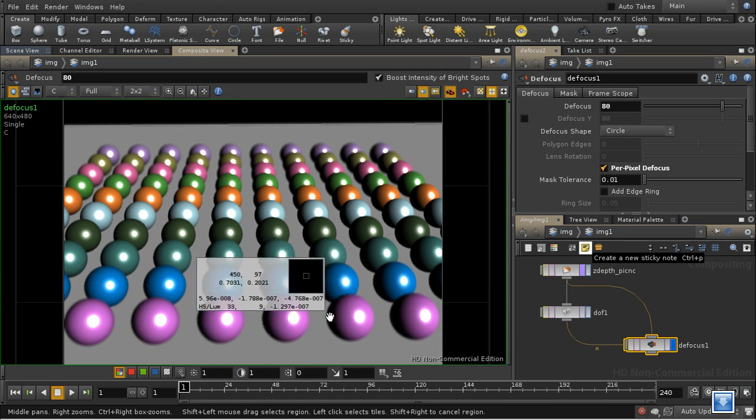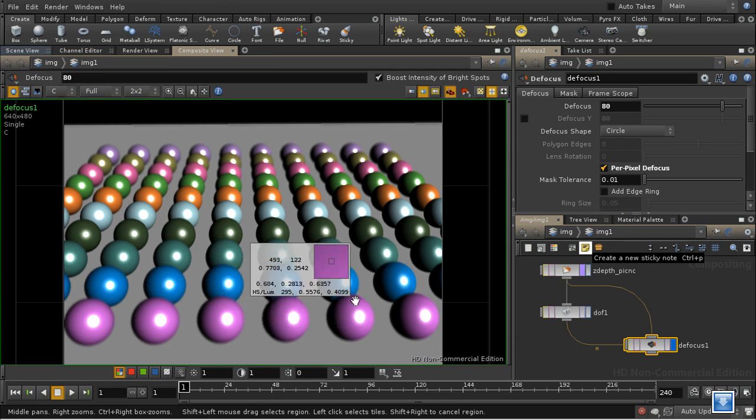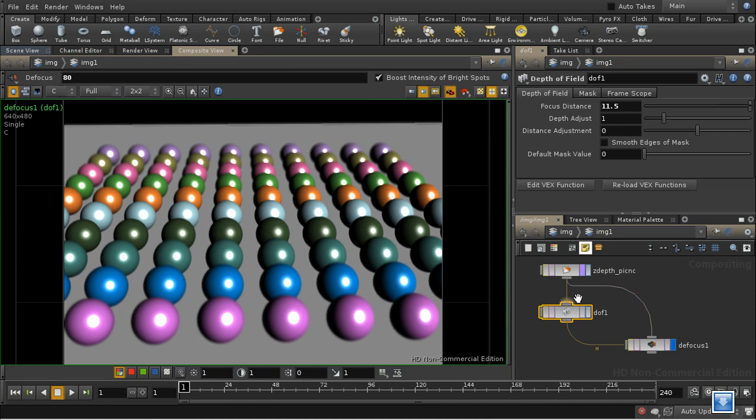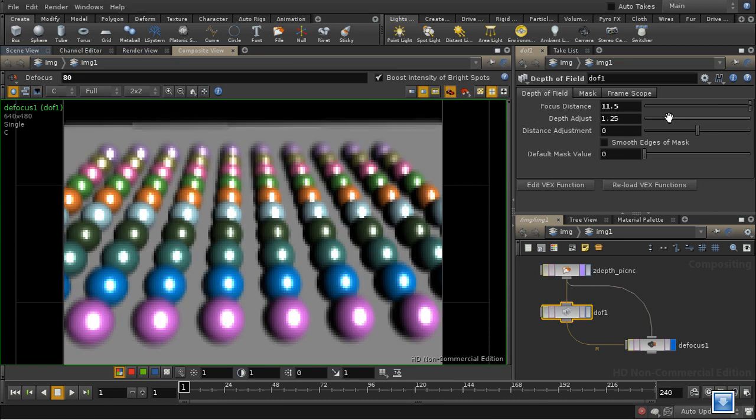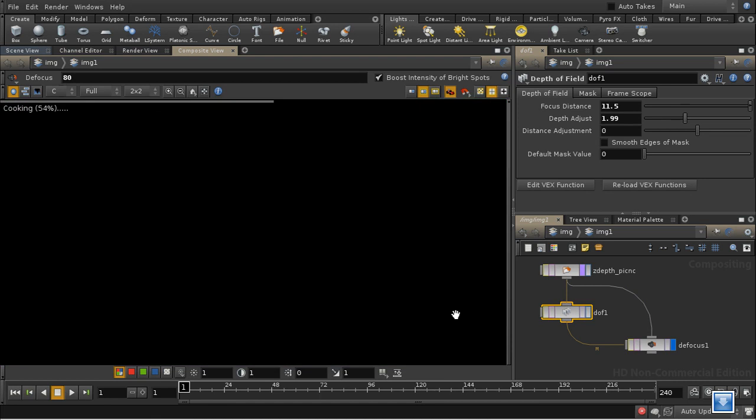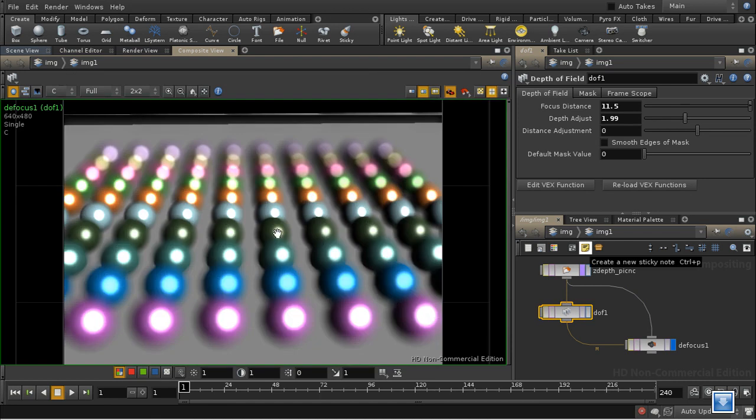And now we can see that these front spheres are starting to be slightly blurred. We can control the extent of the blur both on this node here and also here on the depth of field node. If we increase depth adjust that tends to blur the image as you can see rather more.